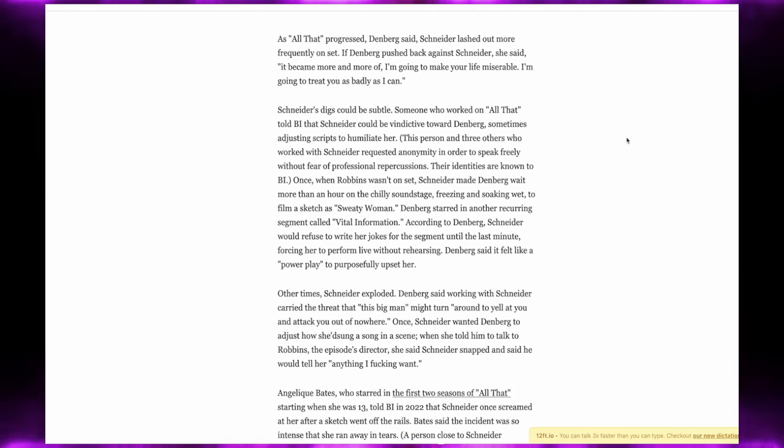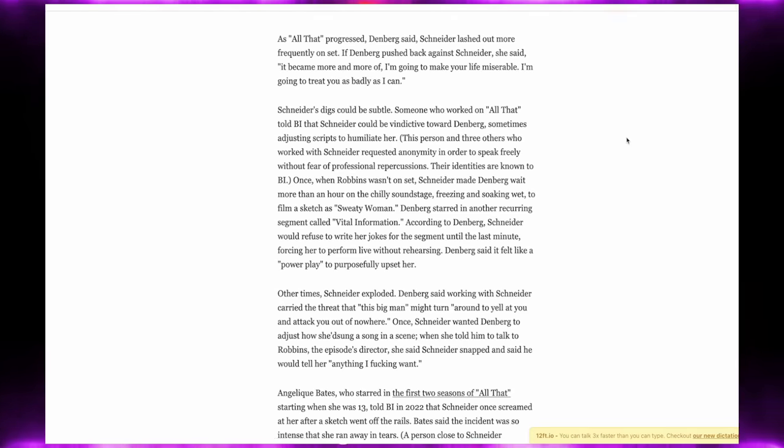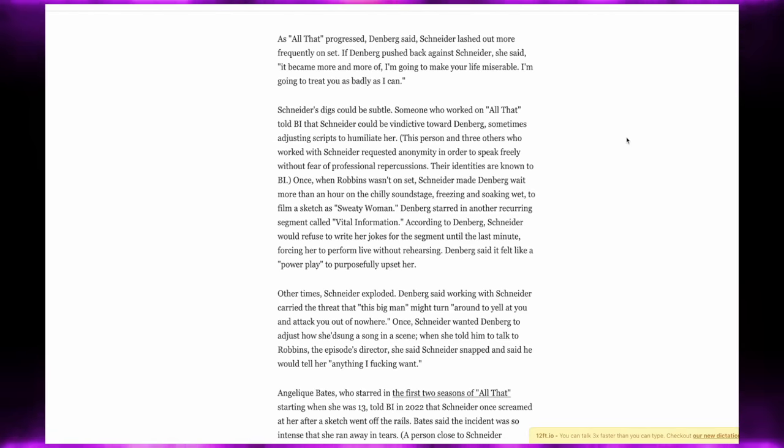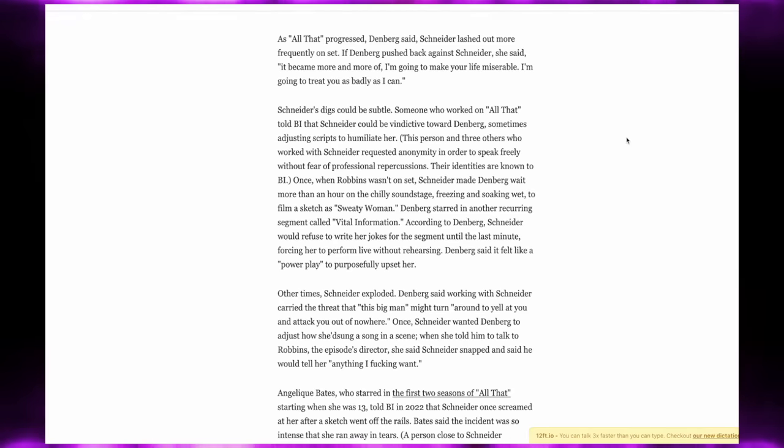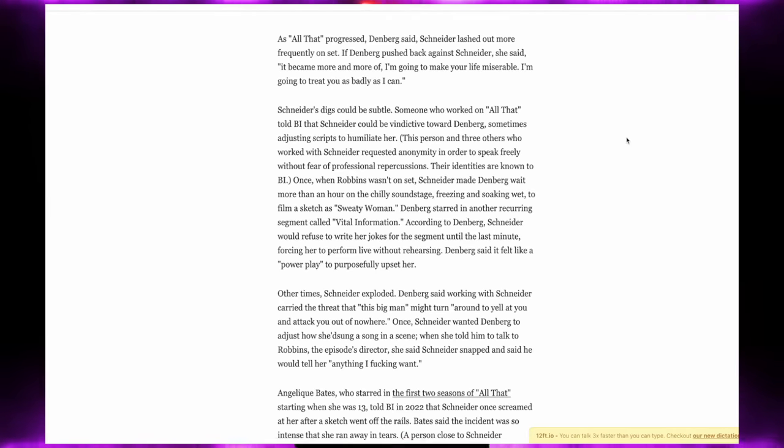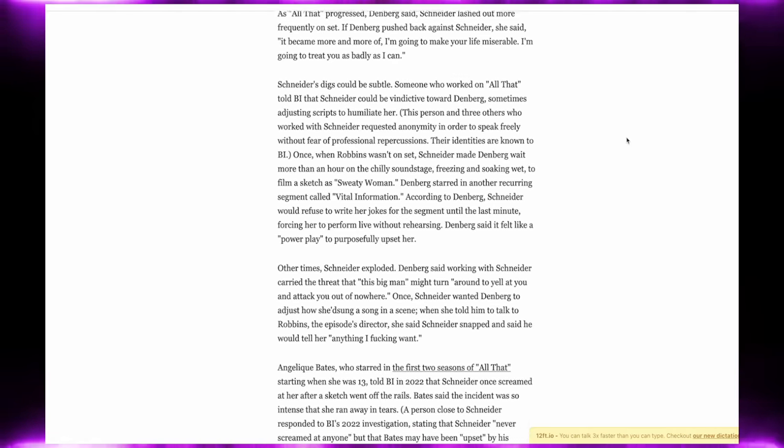Other times Schneider exploded. Lori Beth said working with Schneider carried the threat that this big man might turn around and yell at you and attack you out of nowhere. Once Schneider wanted Lori Beth to adjust how she sang a song in a scene, and when she told him to talk to Robbins, the episode's director, she said Schneider snapped and said he would tell her anything I fucking want.